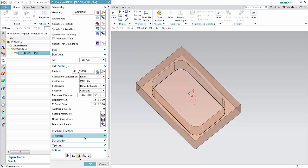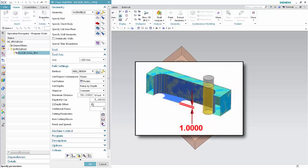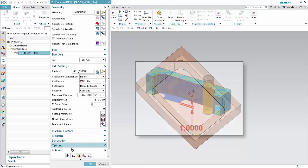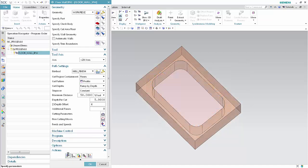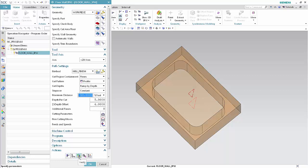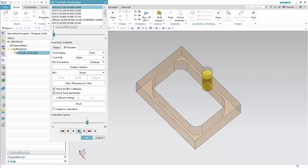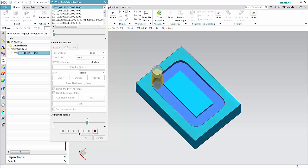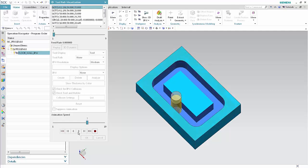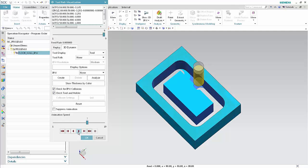Click OK to complete the toolpath visualization. Type 4 in the Z-Depth offset box. This will leave a floor material thickness of 1 millimeter to support the core. Click Generate, then click Verify and Play. Click OK to complete the toolpath visualization.